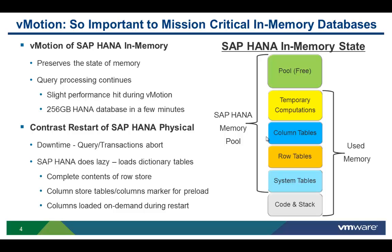Essentially, HANA will do a lazy restart by loading the dictionary tables and then the columns. So it's very important to understand the difference between the vMotion of an SAP HANA database and the restart of an SAP HANA database. Let me turn it over to Todd.